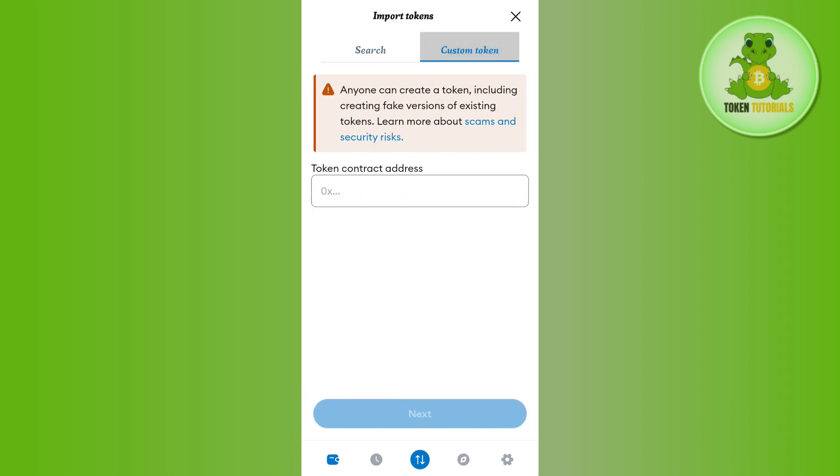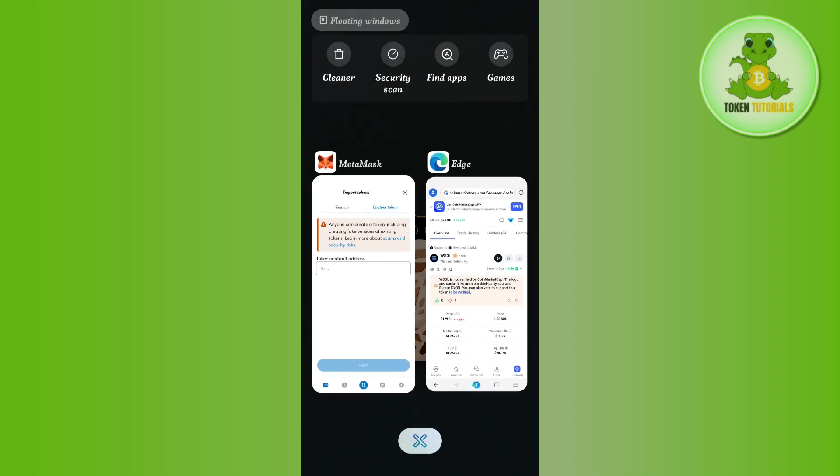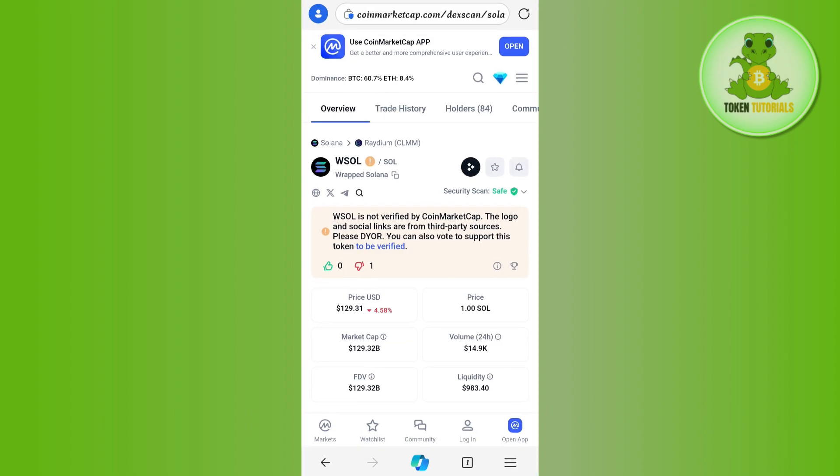You need to tap on the custom token option and here you need to paste the contract address of that particular token. In order to find that, you need to open CoinMarketCap or CoinGecko.